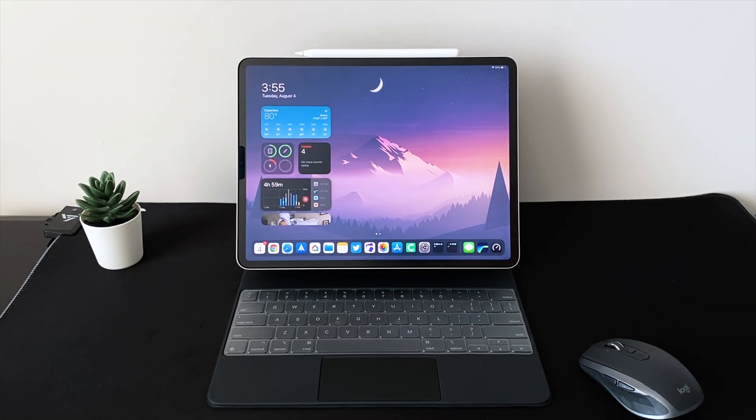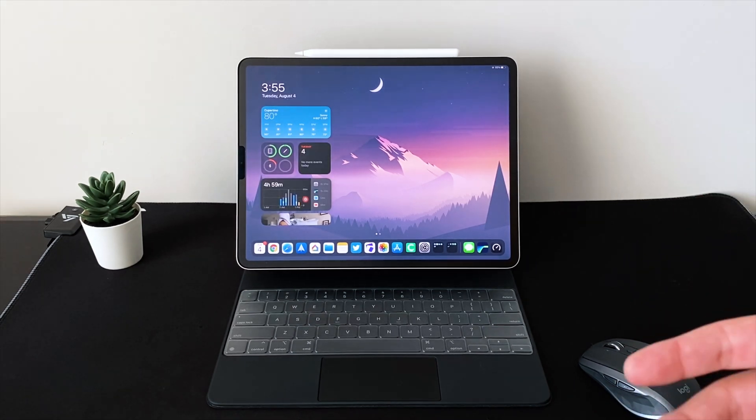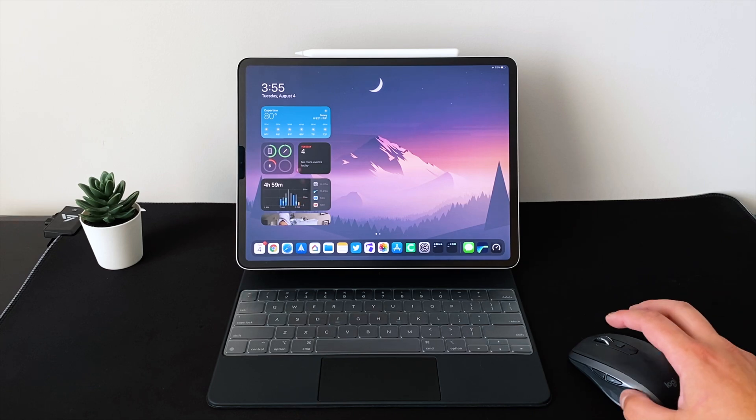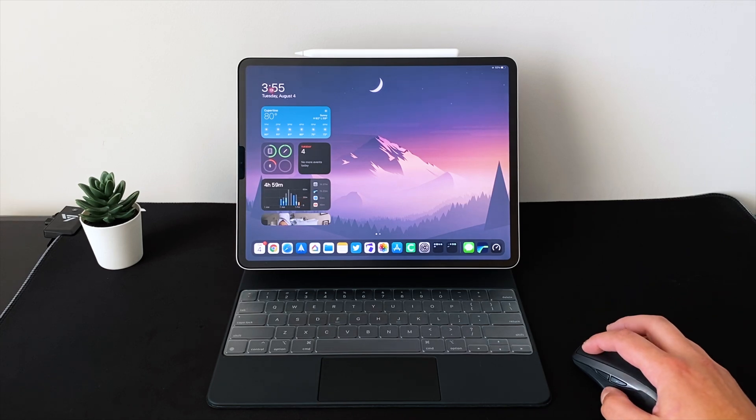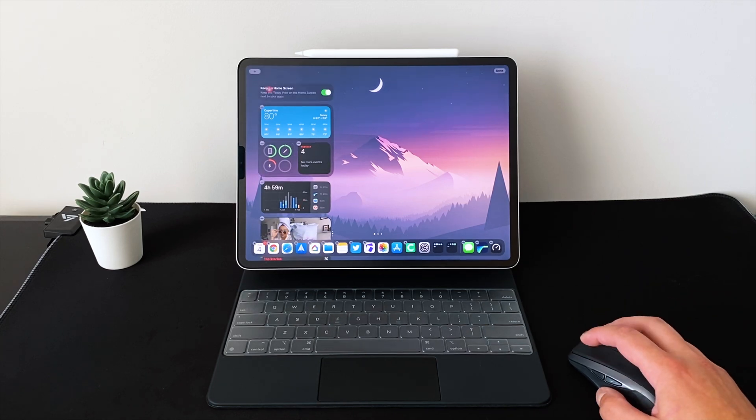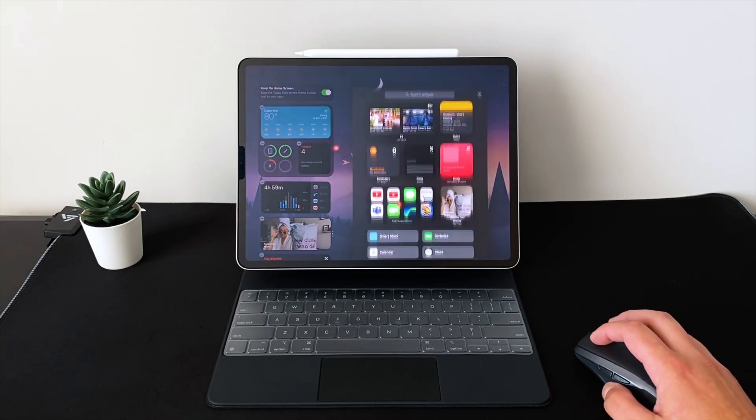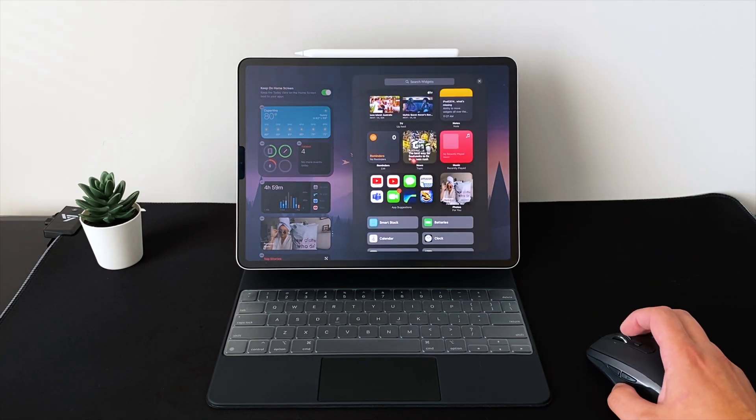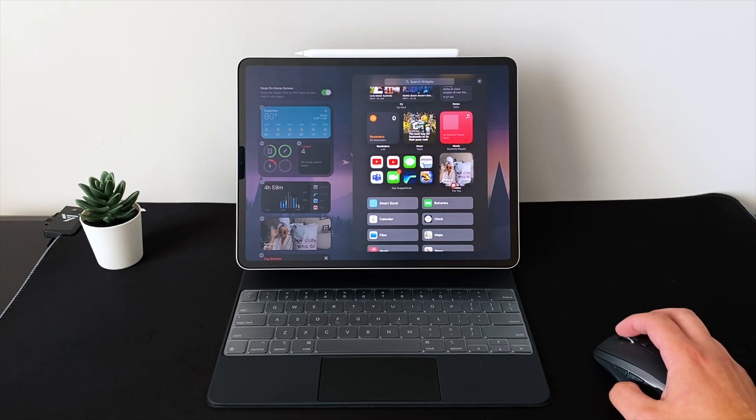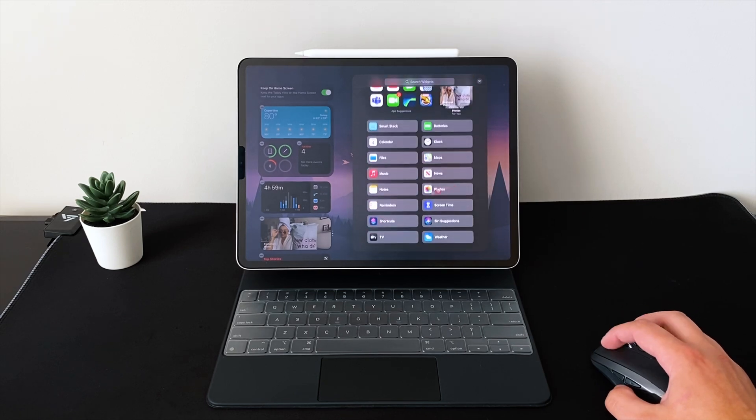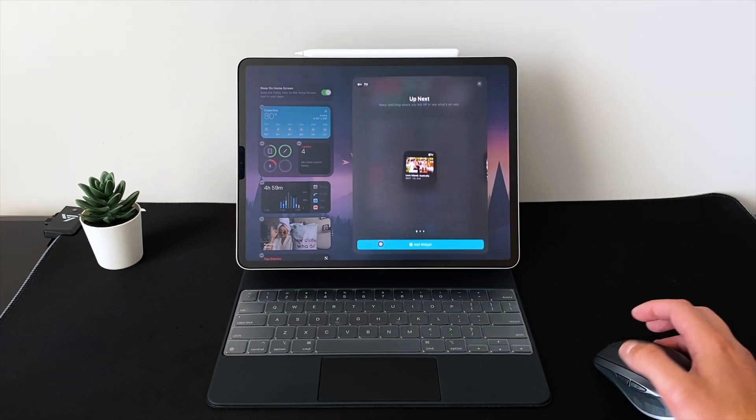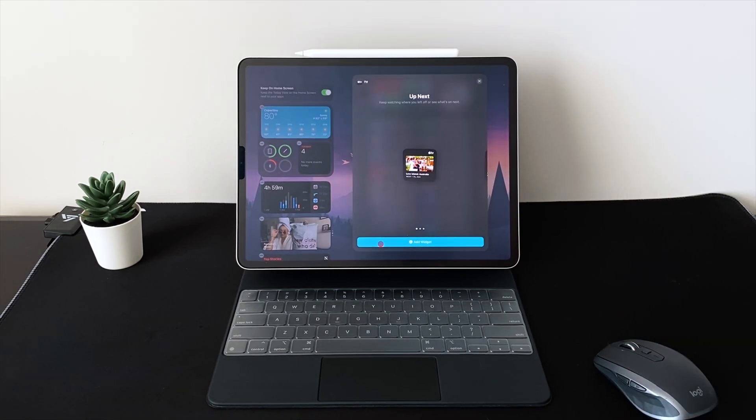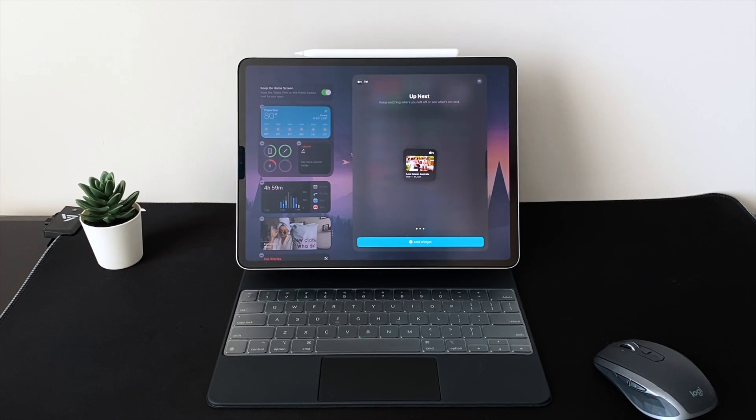I did want to touch on the fact that they added two new widgets. I would actually consider this like 1.5 widgets, right? So the first one, if you hold down and you edit, you now have an actual brand new one which is the Apple TV one.